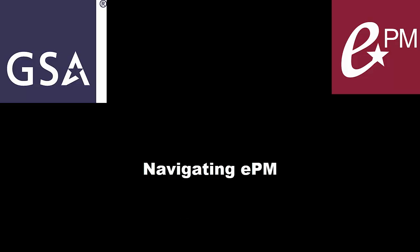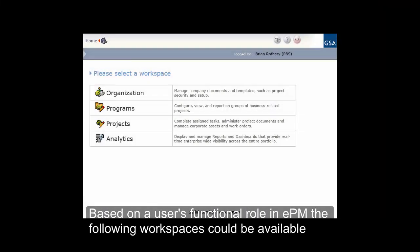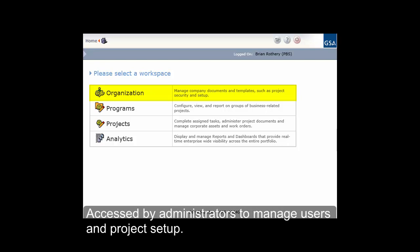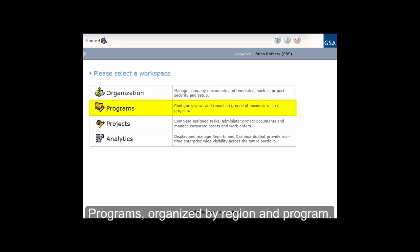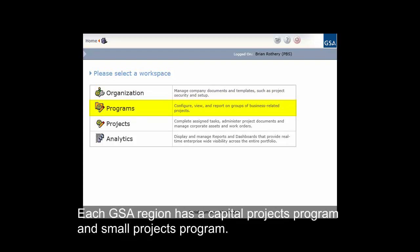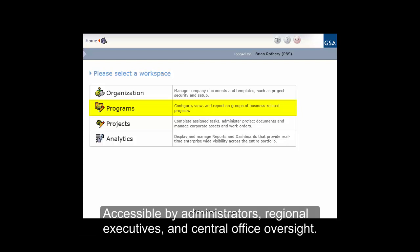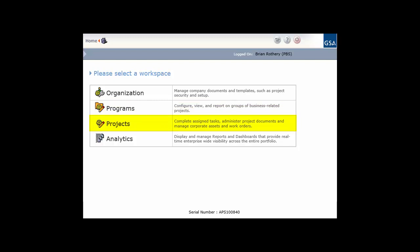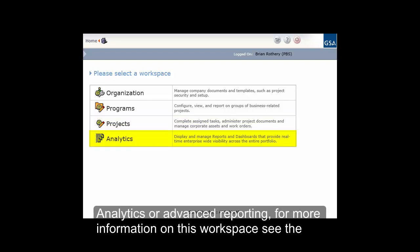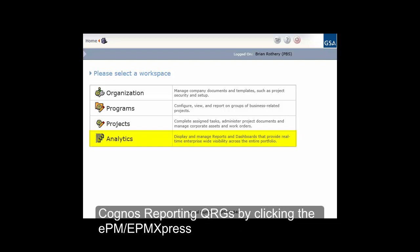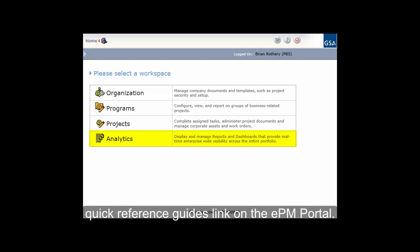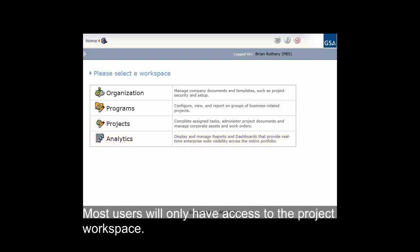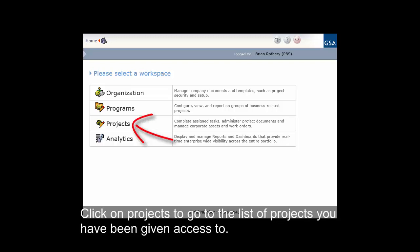Navigating EPM. Based on a user's functional role in EPM, the following workspaces could be available: Organization, accessed by administrators to manage users and project setup; Programs, organized by region and program — each GSA region has a capital projects program and a small projects program, accessible by administrators, regional executives, and central office oversight; Projects, which provides users with a list of all projects they have been granted access to; and Analytics or advanced reporting — for more information, see the Cognos reporting QRGs via the EPM Express Quick Reference Guides link on the EPM portal. Most users will only have access to the project workspace. Click on Projects to go to the list of projects you have been given access to.